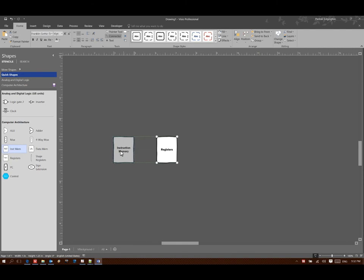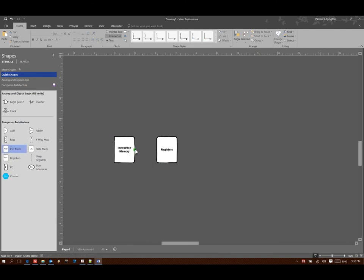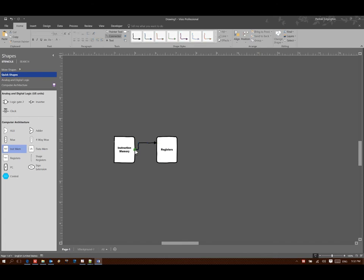So I'll also want an instruction memory. My instruction memory will tell me what my base address is and what this data I should be storing is.